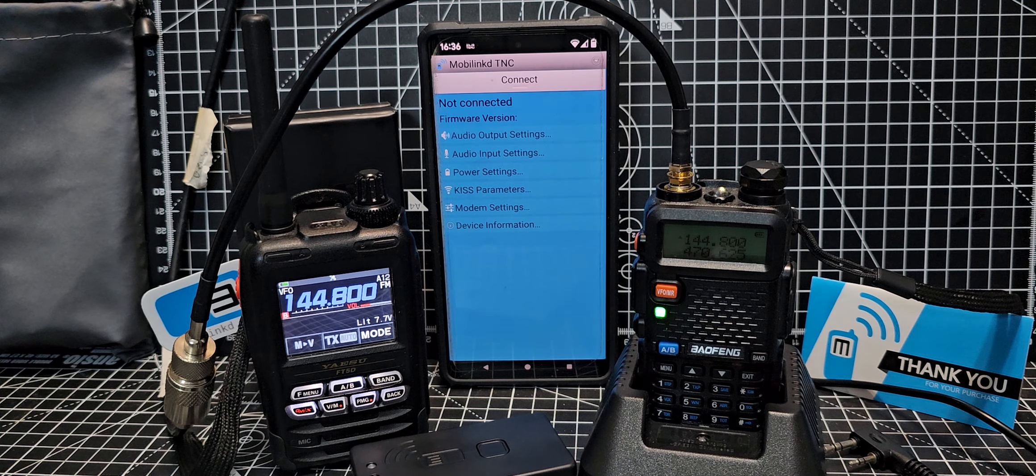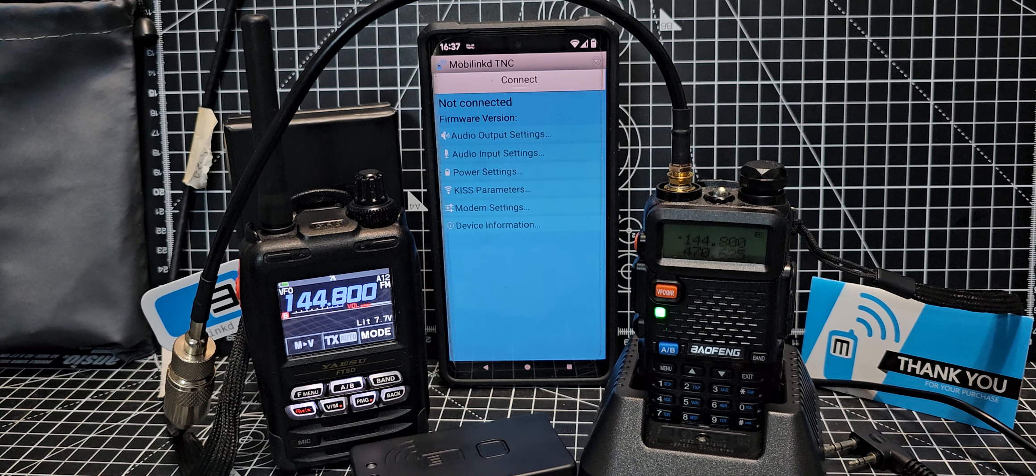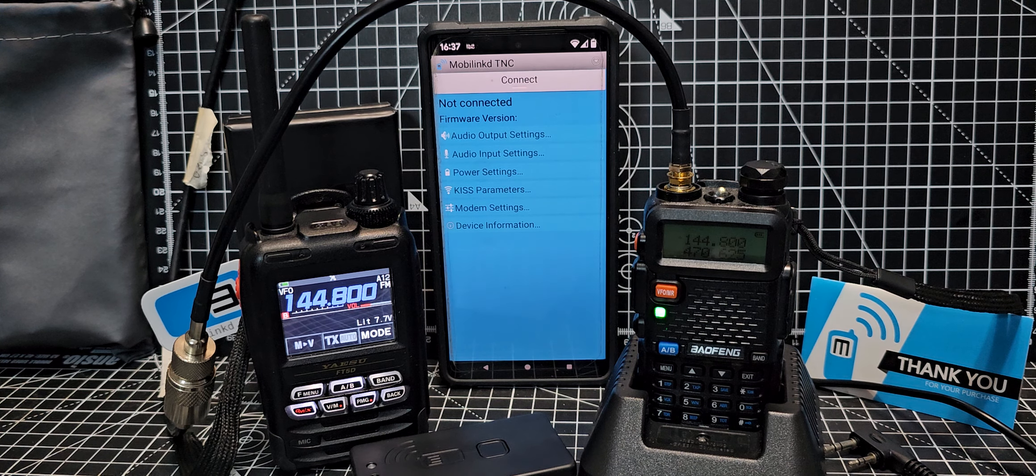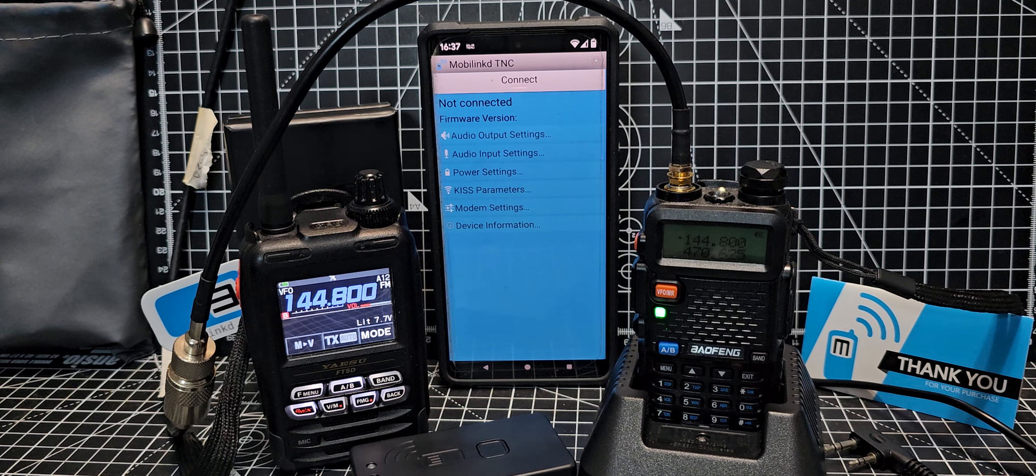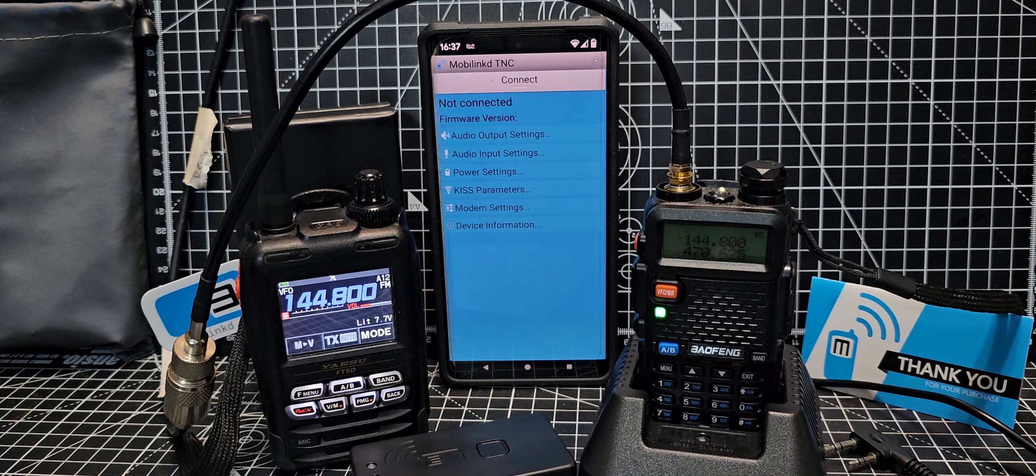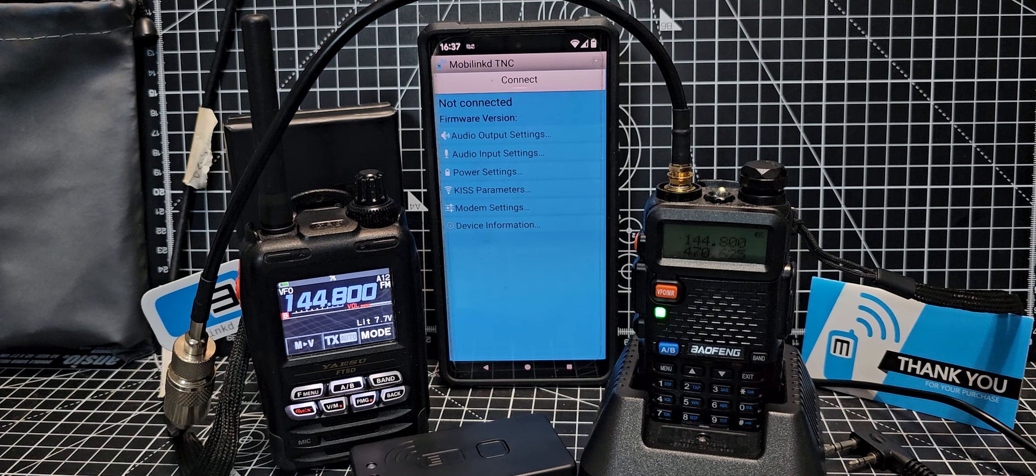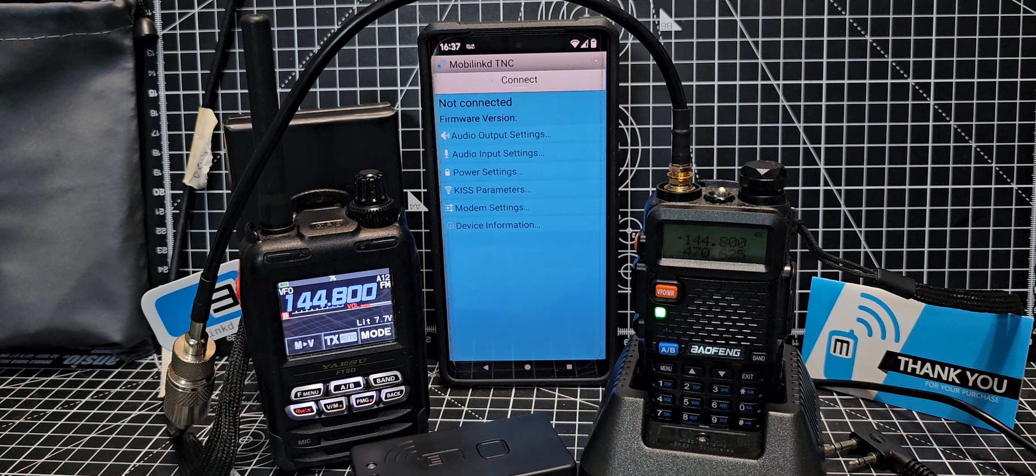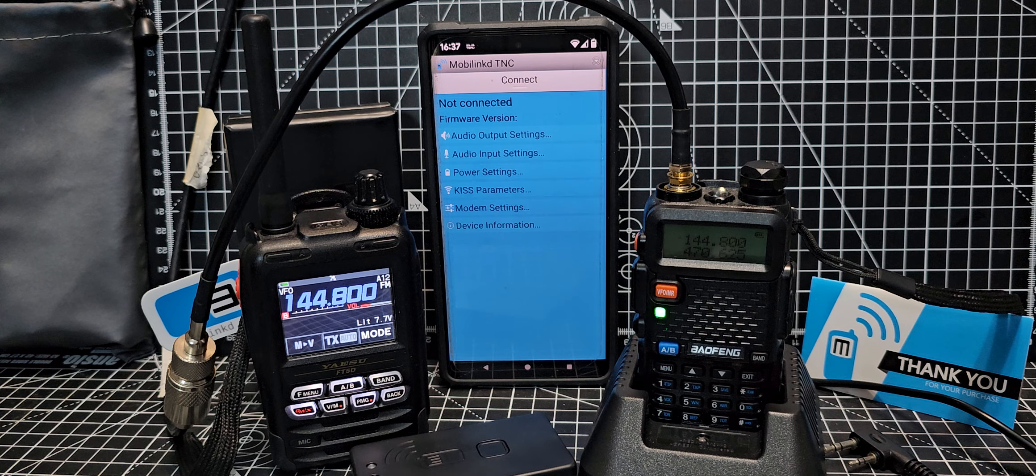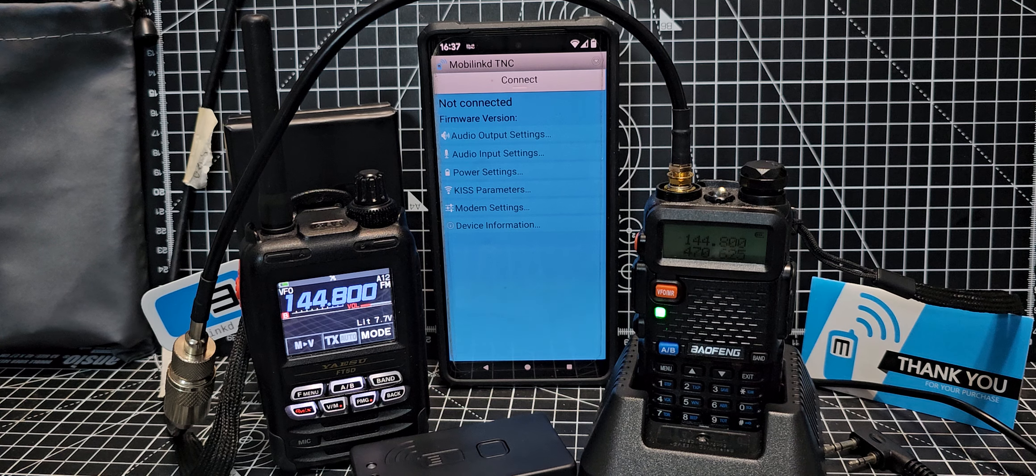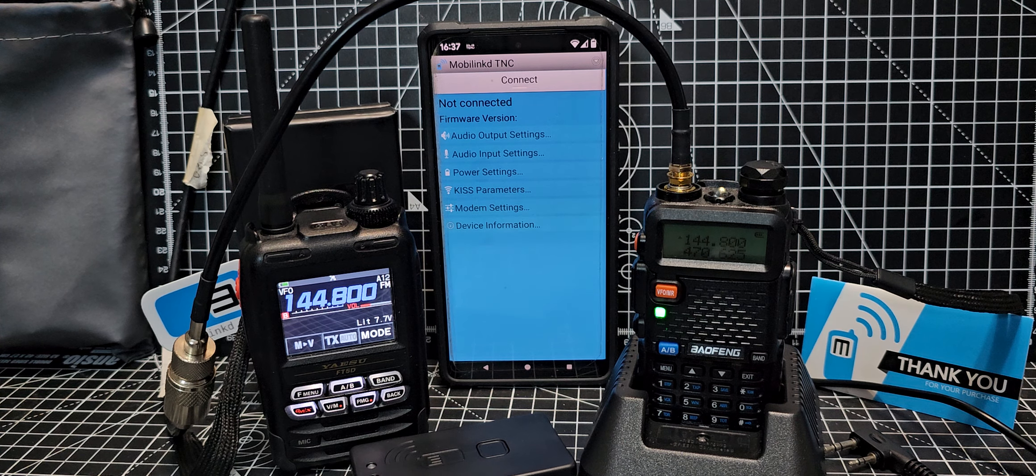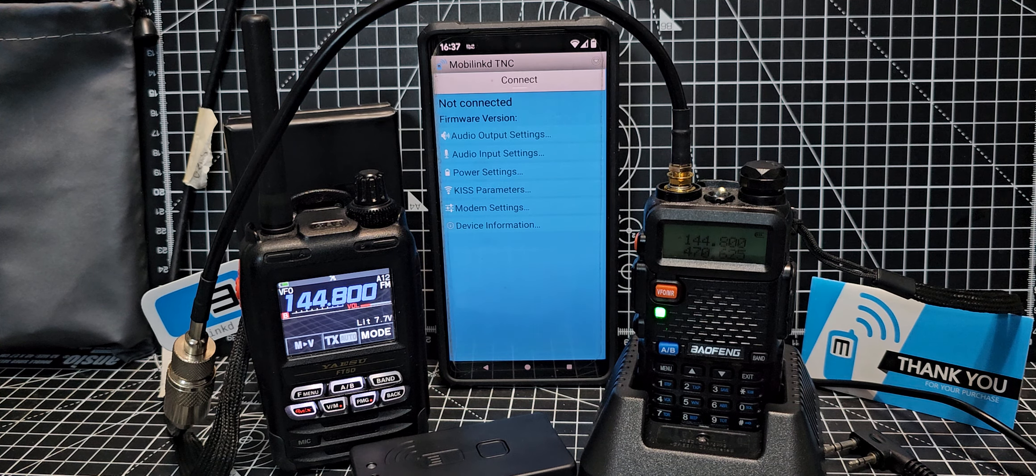M0FXB welcome back to my videos on the mobile link system. This is the mobile link Bluetooth APRS TNC. With your radio, your Android phone and this TNC you have everything you need to get started with APRS at a fraction of the cost of a dedicated APRS radio and with a better user interface than any APRS HT on the market.